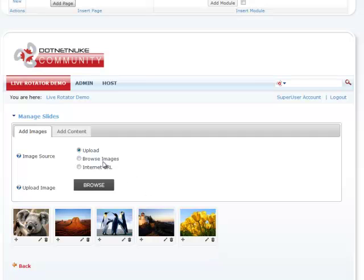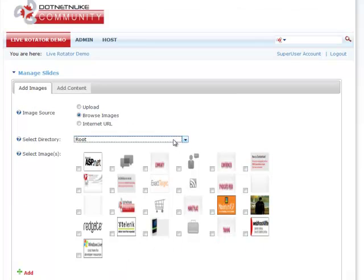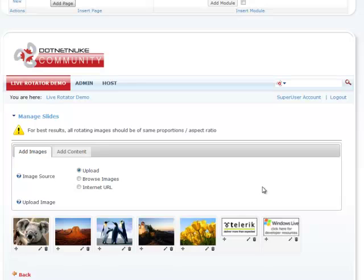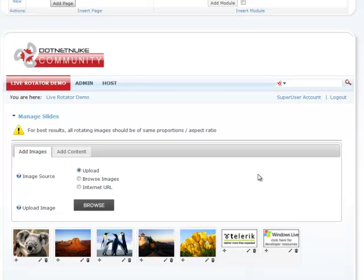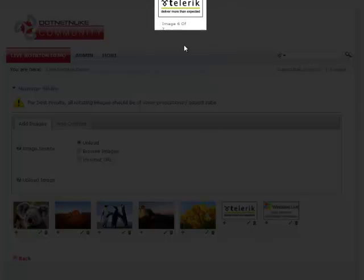Similarly, I can go ahead and add images from the server. So if you click on Browse Images, here you can choose your folders and there are all your pictures on the server itself. I'm going to go ahead and click a couple of these and hit Add. So there it is — we added two of these images which you can see right here.